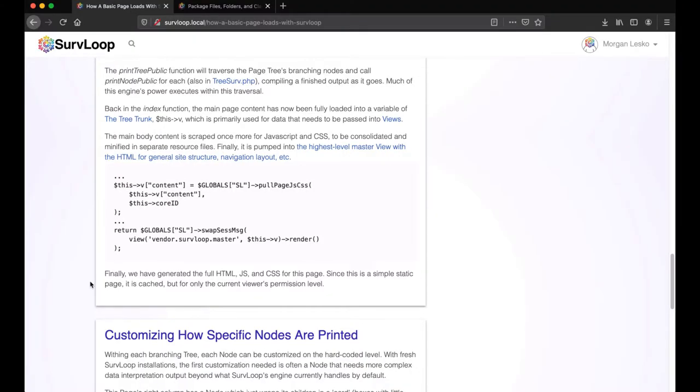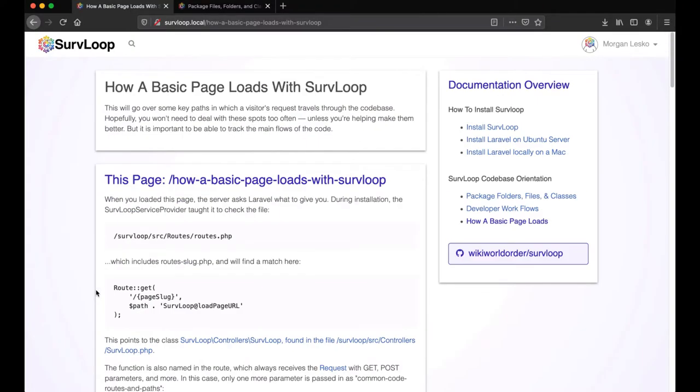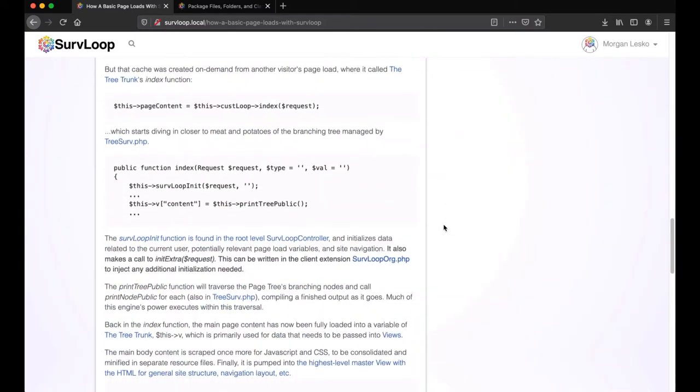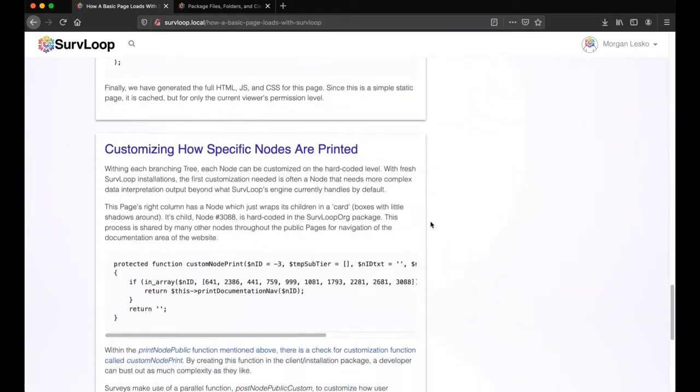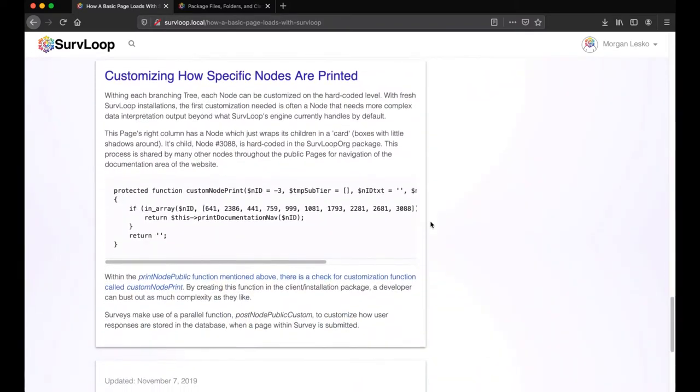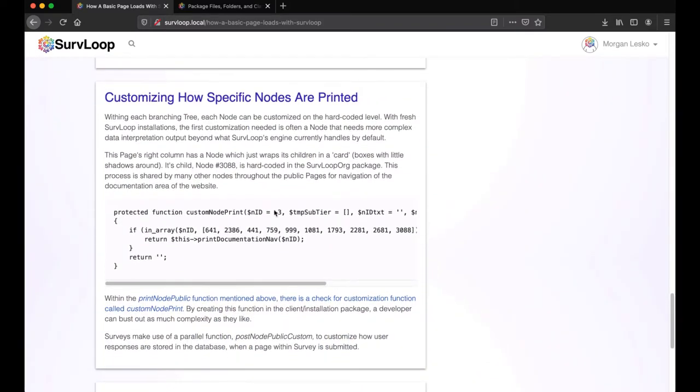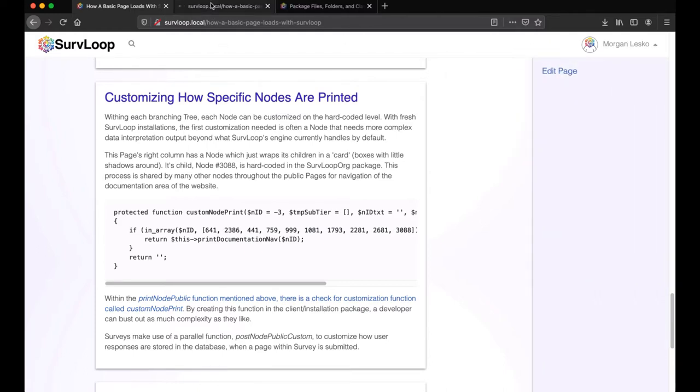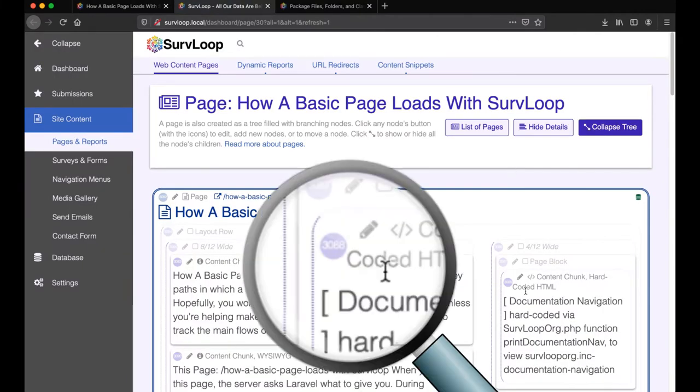So that is how we finally got this whole beautiful page printed. And on this page we've got one caveat that this node with the documentation navigation has been overridden with some custom node printing. So one way we can find this is to edit the page if we're logged in as an admin and we can see here this is node number 3088.